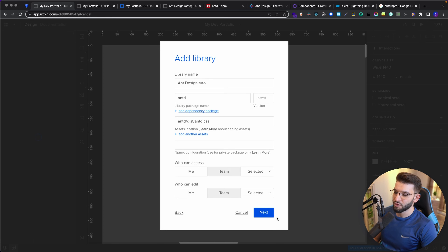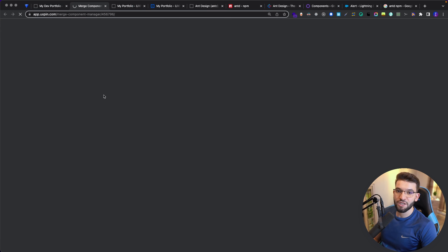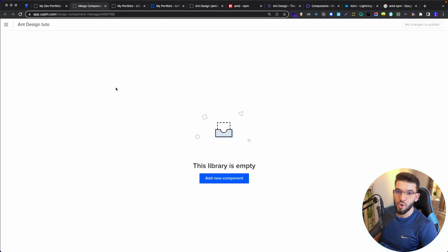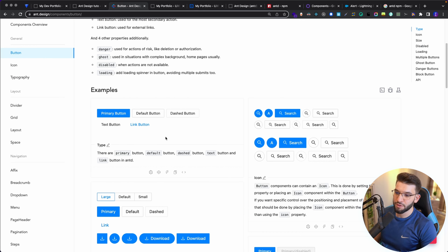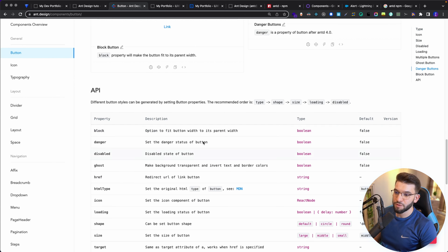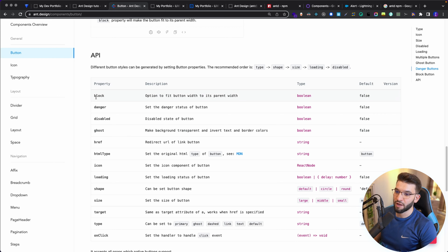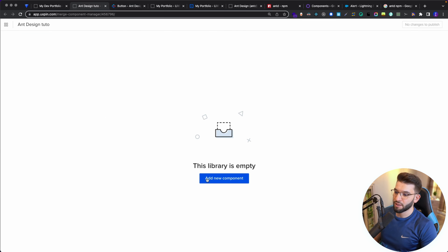This should add the component library — and there we go, the component library is added. But the library doesn't have any components yet; we need to go ahead and add them and specify different options. I'm going to click on Open Merge Components Manager, which lets us access and manage the components we're going to integrate into our UXPin library. Let's say we want to add the Button component from Ant Design. The Button in Ant Design is pretty good — it has plenty of properties, themes, types, and everything.